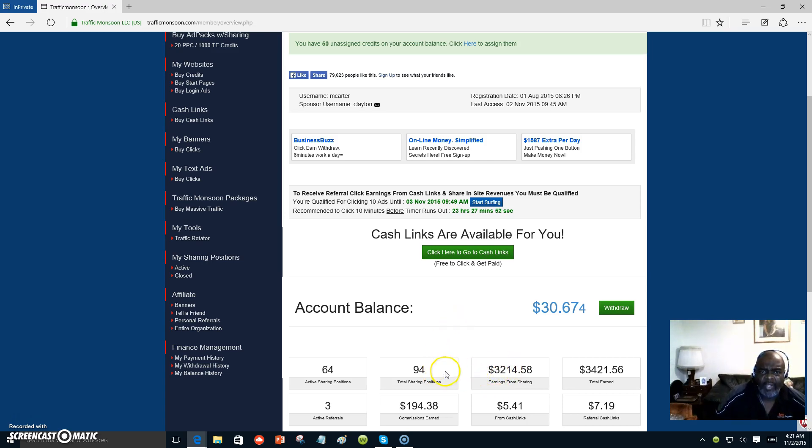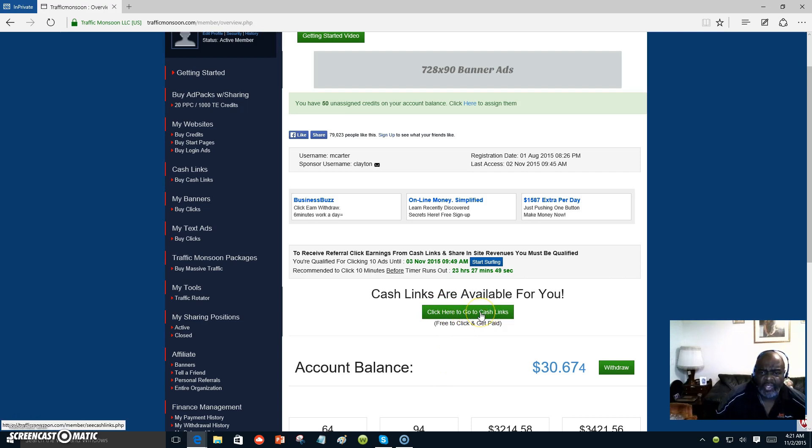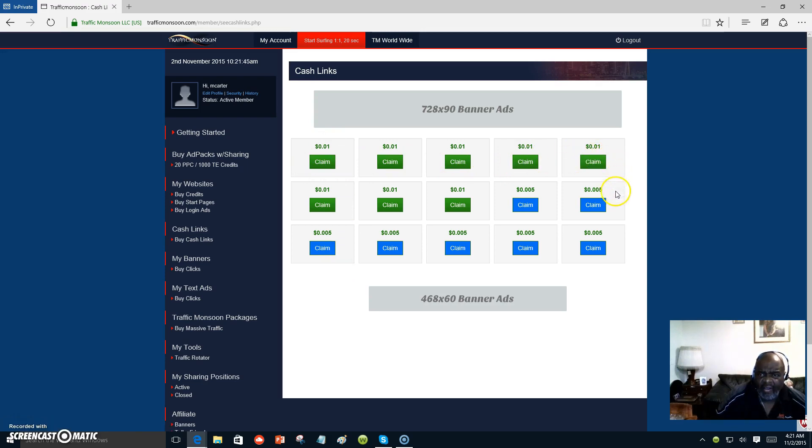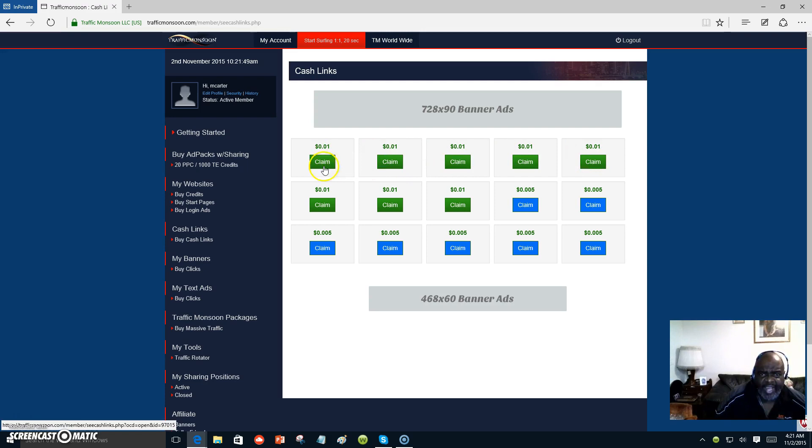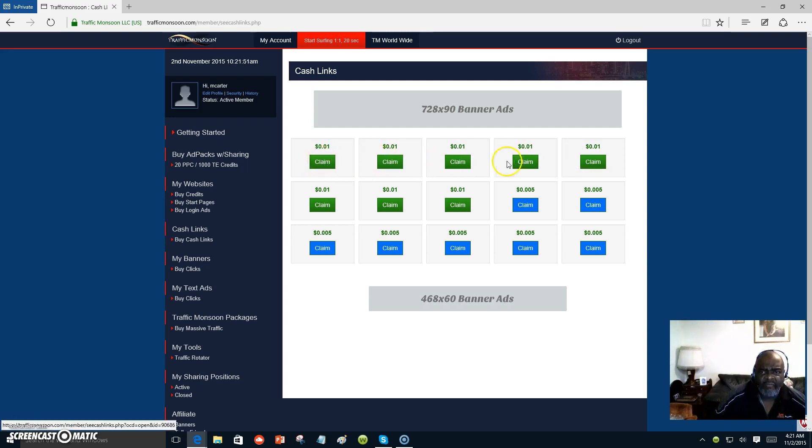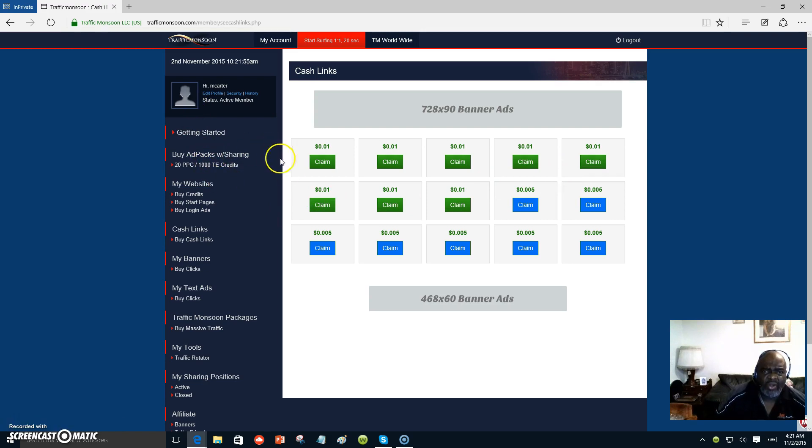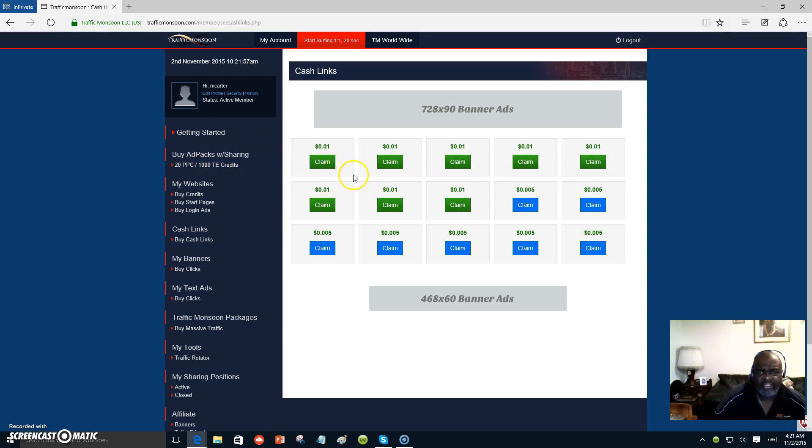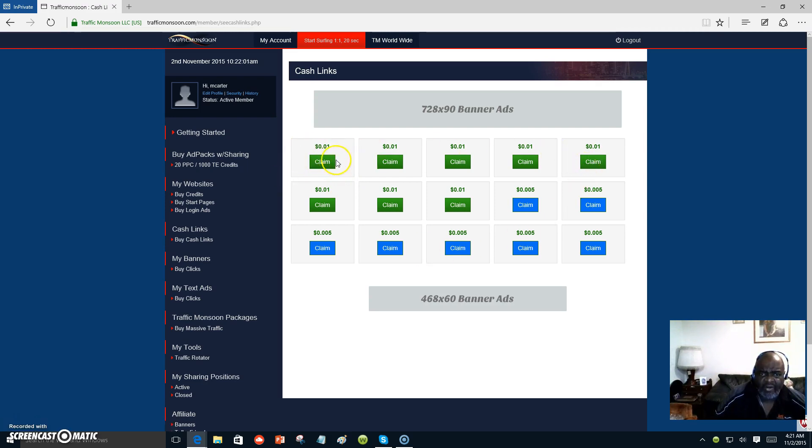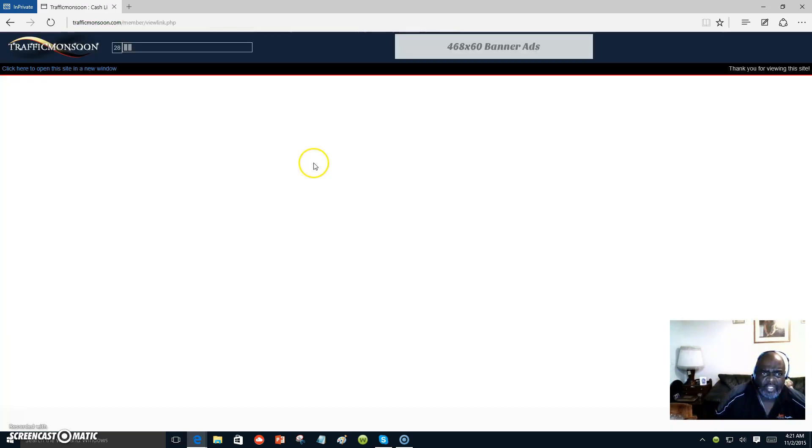Now let's go over to cash links are available for you. You click here and all of these are tags to different people's sites and you earn free cash. You join up for free. Just start clicking on the cash links available for you. These are your cash links right here. I'm going to claim one right here. It's going to take me to a page.